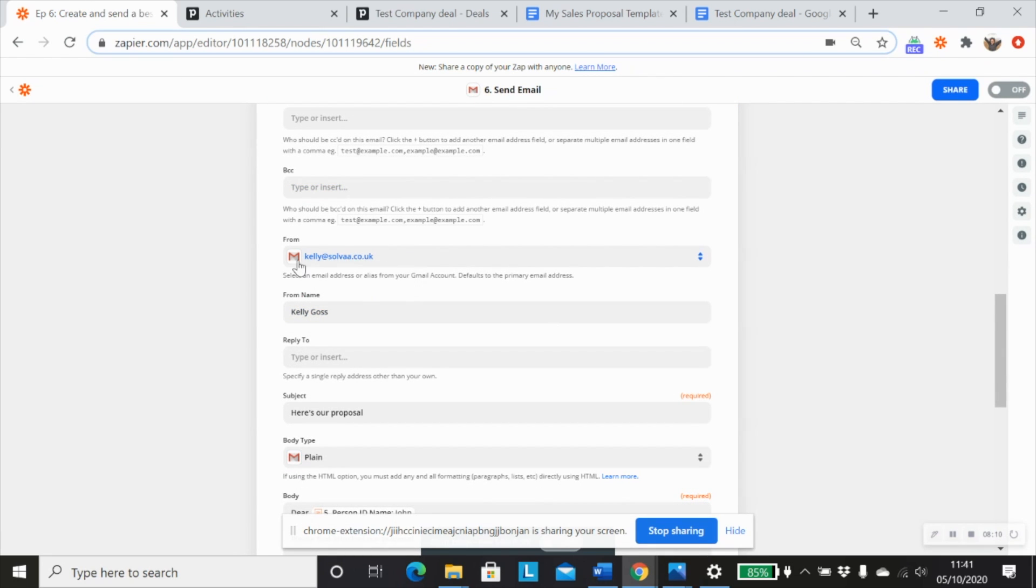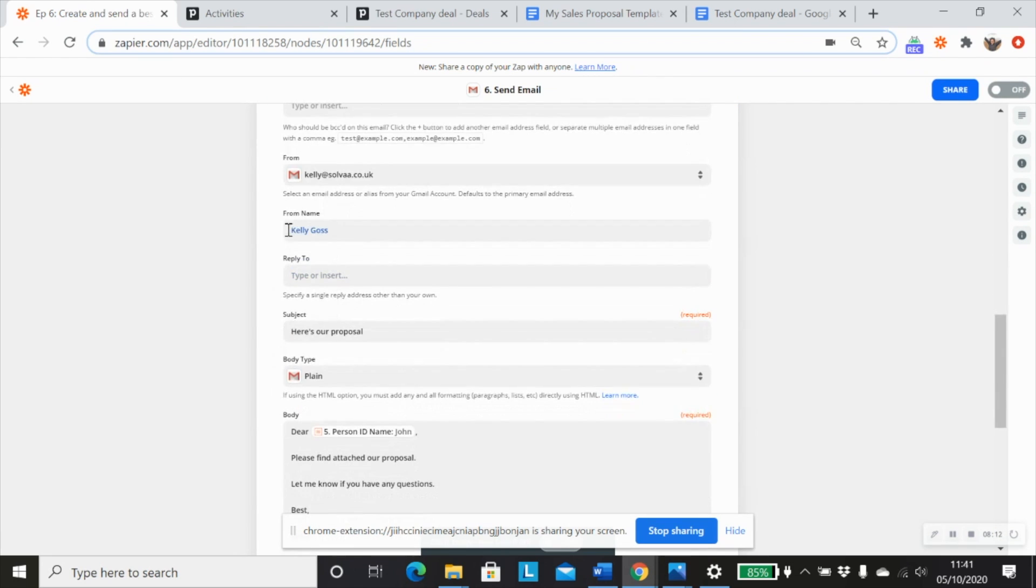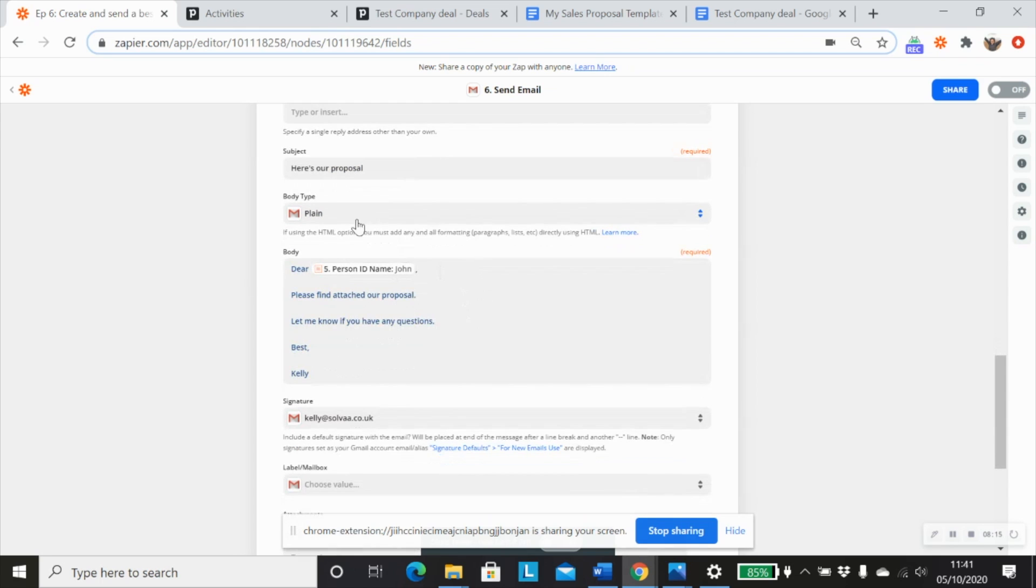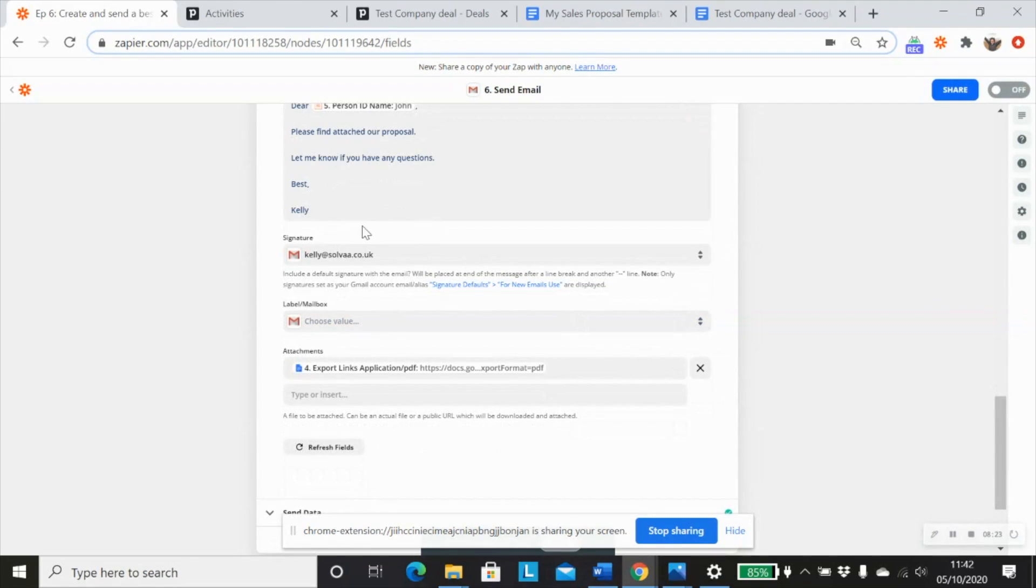Customize it a little bit with who it's from, from me, and my name. I've added in a subject, I'm just using plain text here. And I've added in some basic text and mapped in John's name from the last step, and my signature.